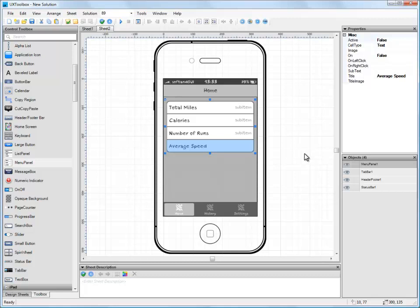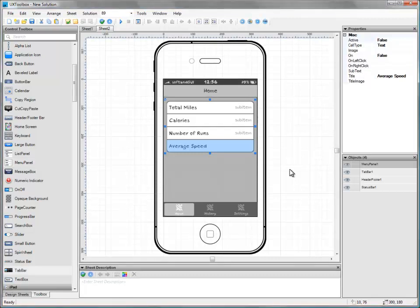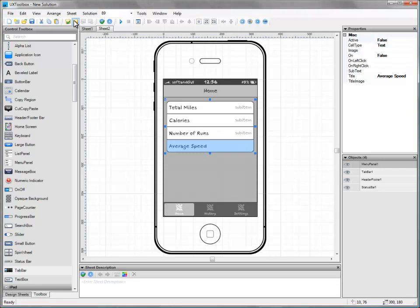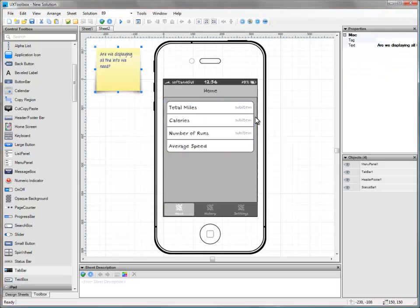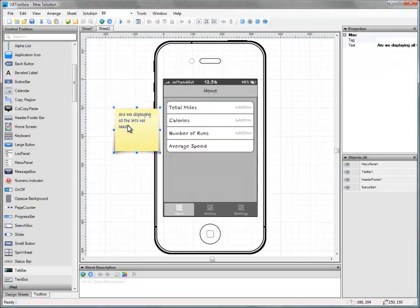Thinking about it, it may be a good idea to check if we are displaying all the information we need. Let's add a quick note so we don't forget to check. To do this, we simply click the Add Comment button on the toolbar and enter our note at the window that appears. Once happy, we can position and resize our note so that it looks nice and neat on the screen.